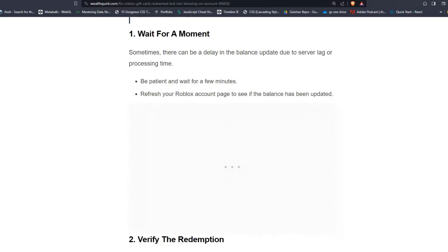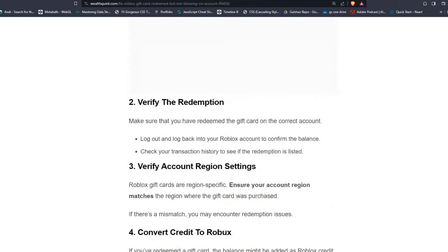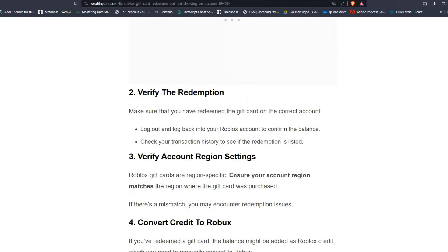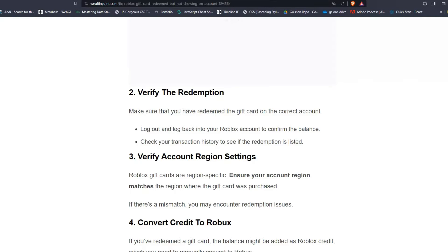Solution two: Verify the redemption. Make sure that you have redeemed the gift card on your correct account. Log out and log back into your Roblox account to confirm the balance, then check your transaction history to see if the redemption is listed.